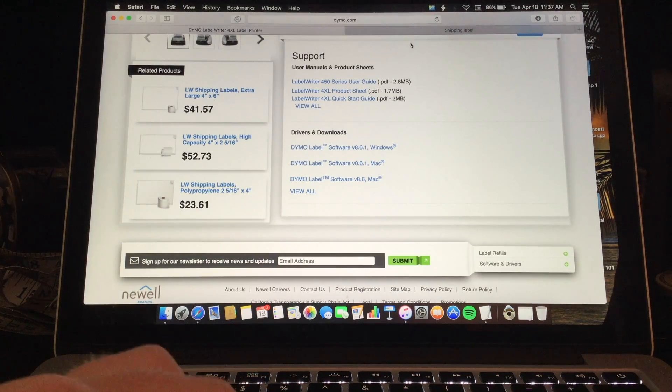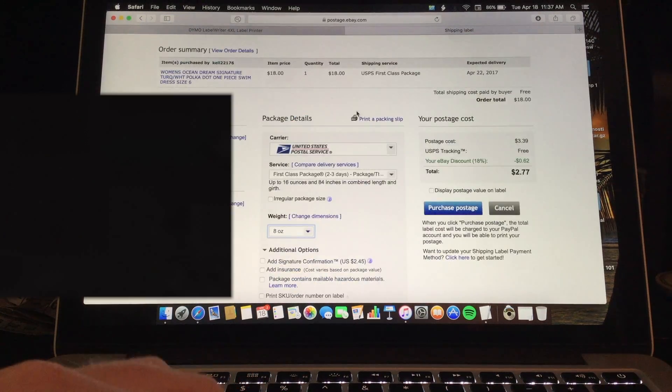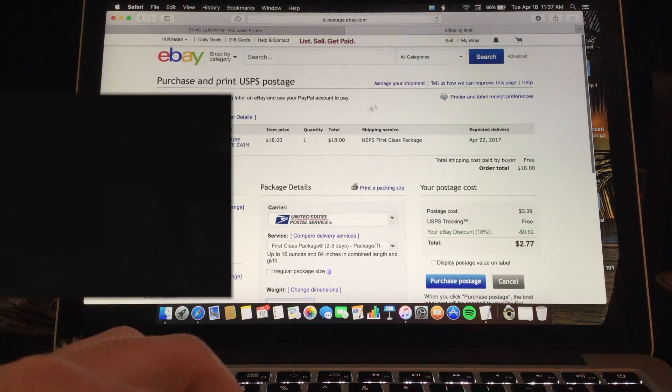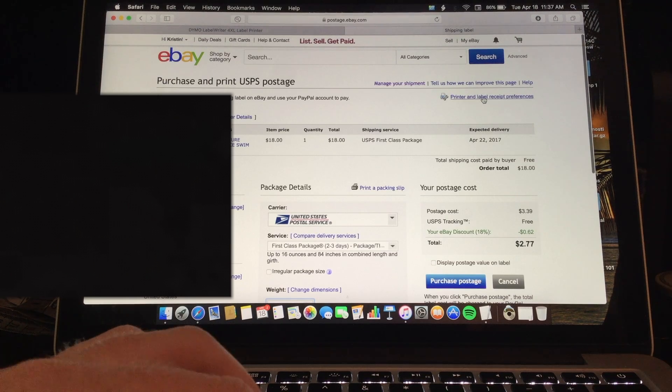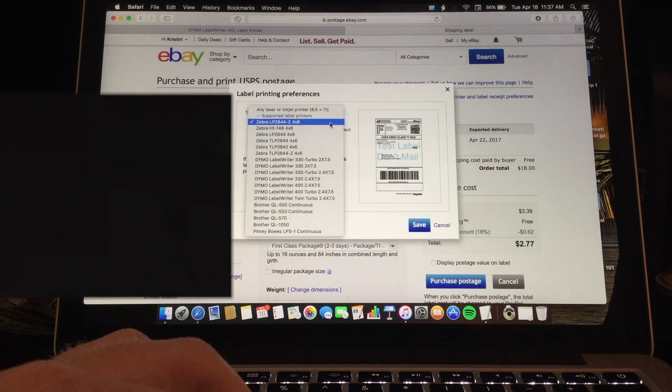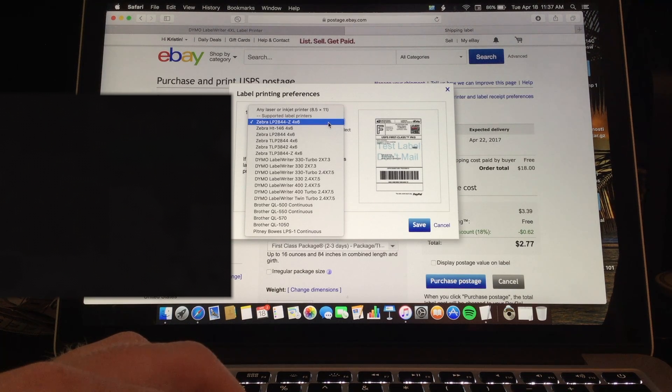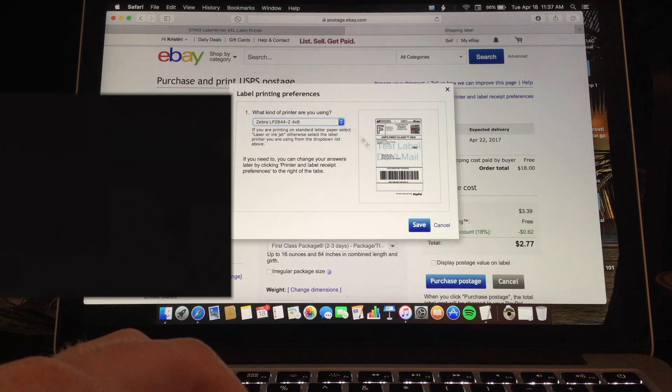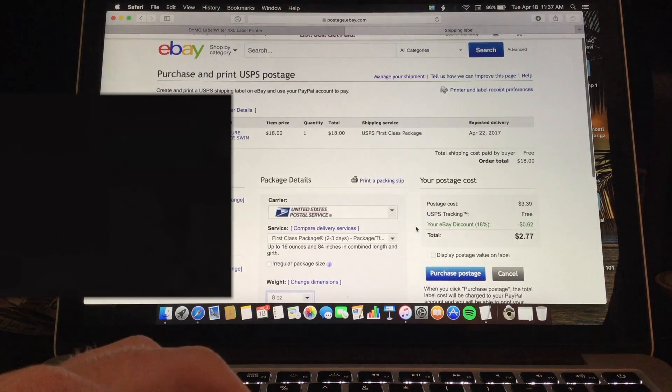And you will want to go into eBay and go up here where it says printer and label receipt preferences. And you are going to want to make sure this is on Zebra LP 2844 slash Z 4 by 6 inch. You are going to want to save that.